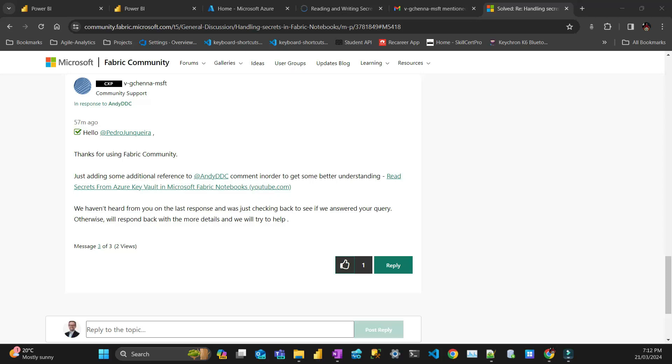Hello everyone, this is Pedro from Pitellista with one more video. This video is a quick one just to show you how to retrieve secrets in Fabric.